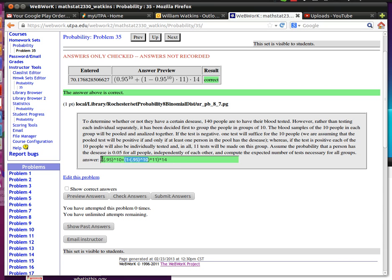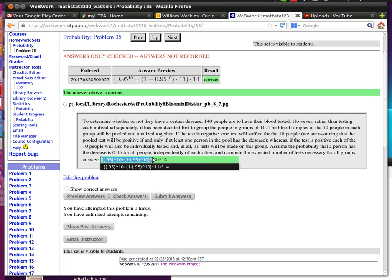This much right here, inside these parentheses, that much is the probability - that is the expected number of trials that would have to make for an individual group.